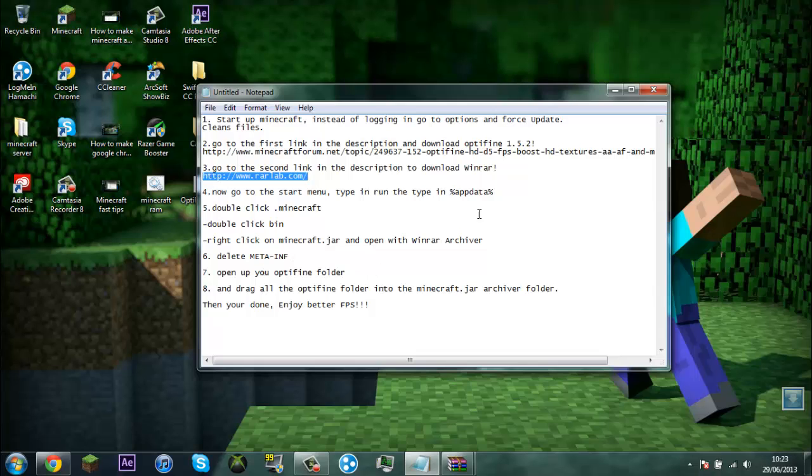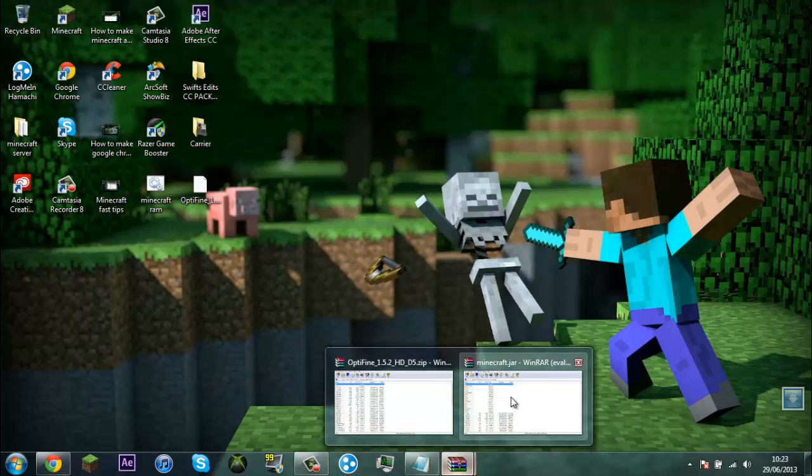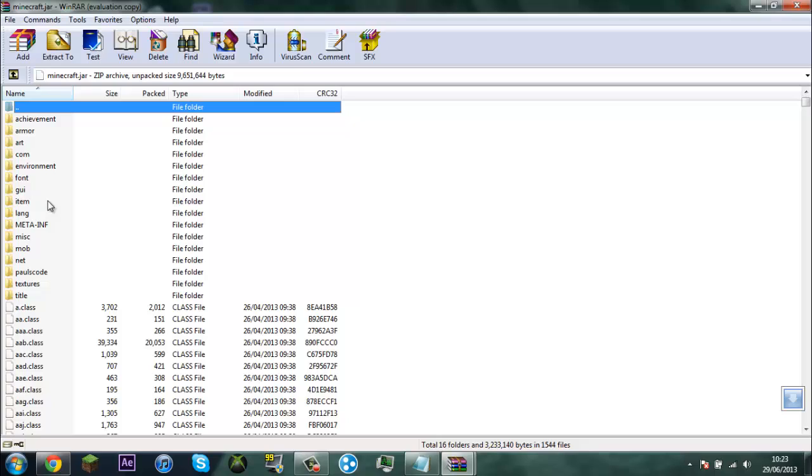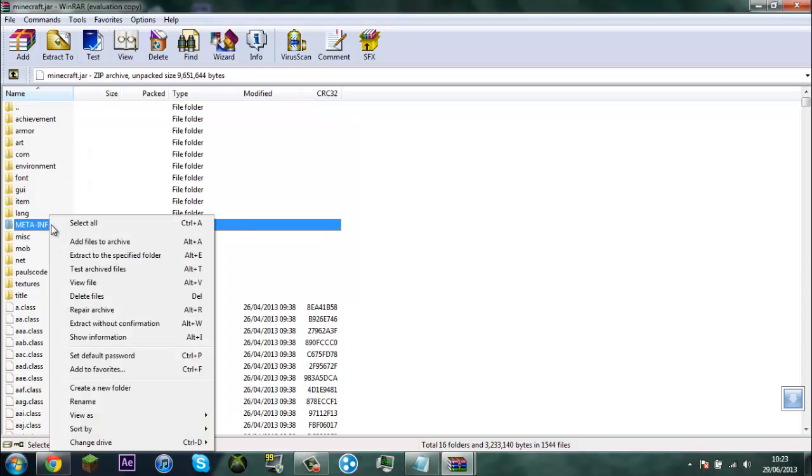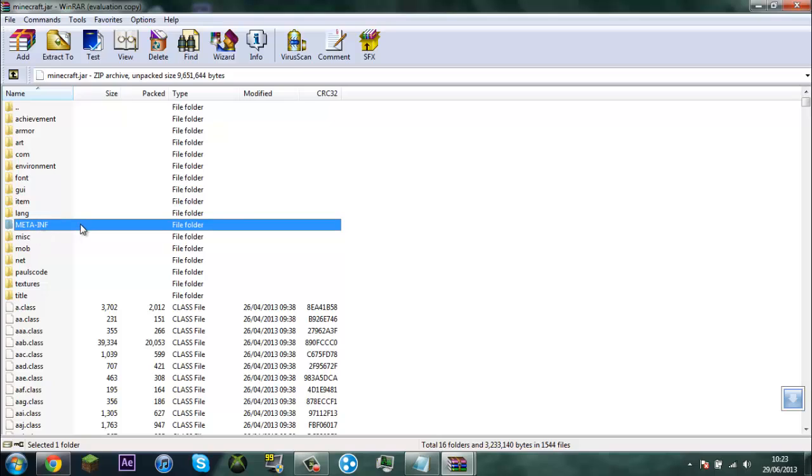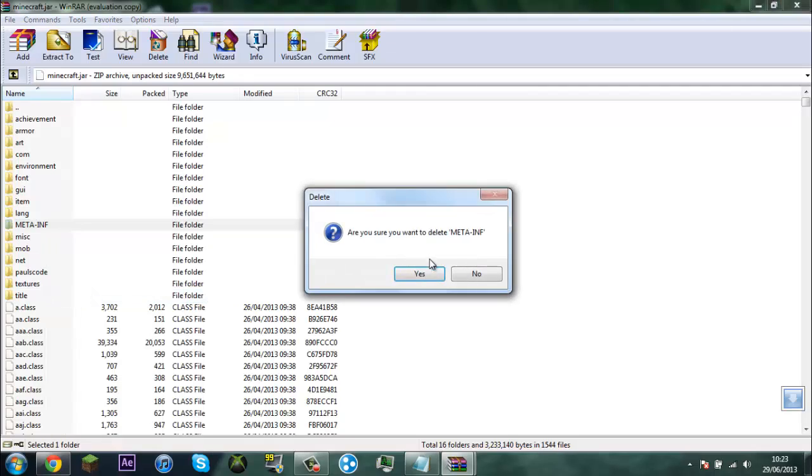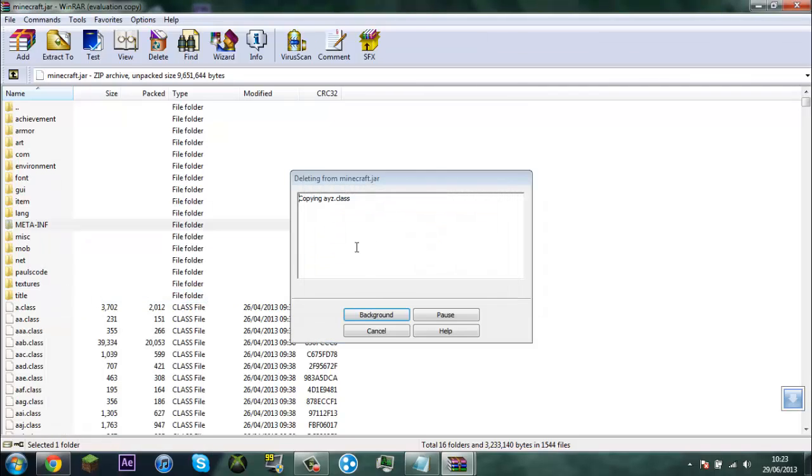What you want to do in your minecraft.jar what we just opened, right click on meta-inf, right click on it then go delete files, then click yes.